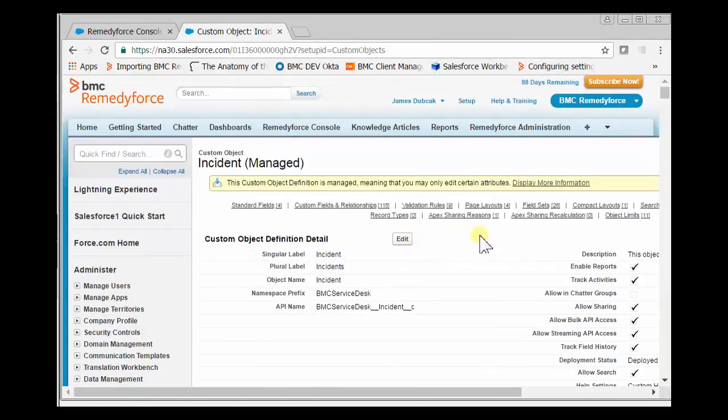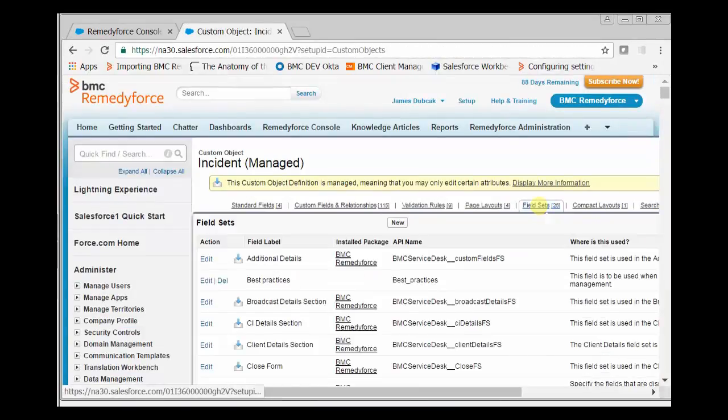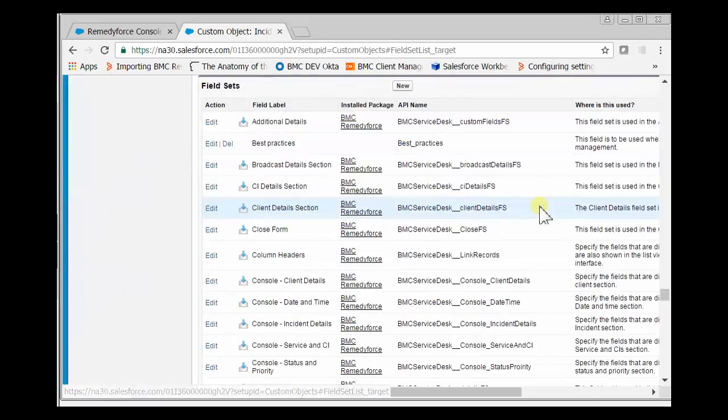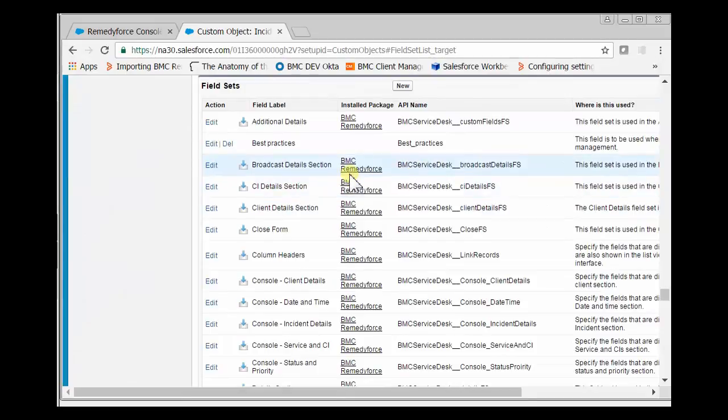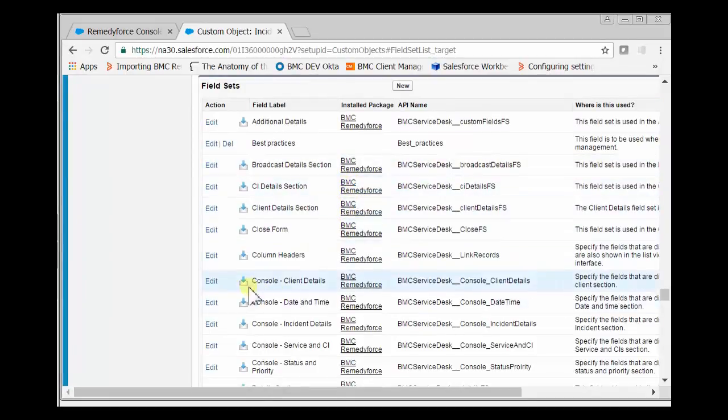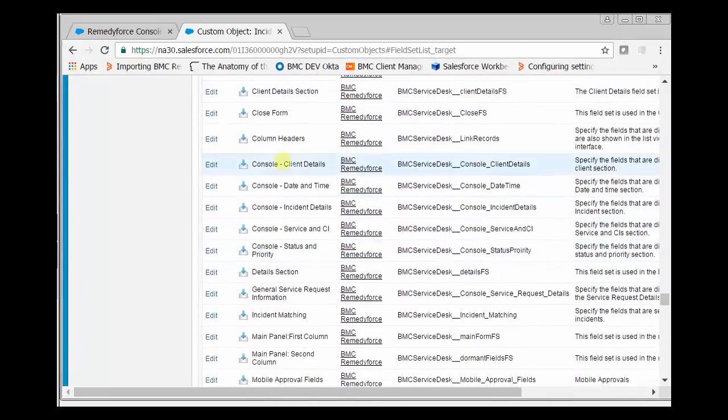Once you click on the Incident object, you'll see Field Sets. Click Field Sets, and you'll notice the field sets associated with the console begin with 'console'.